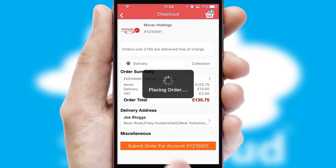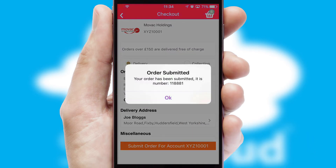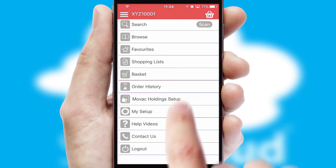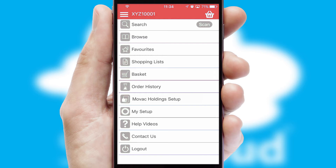Finally, after submitting the order, you and your customer will receive a PDF confirmation and the order is imported into your ERP system.